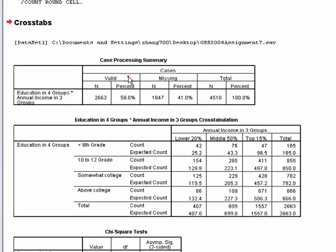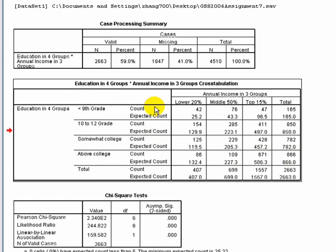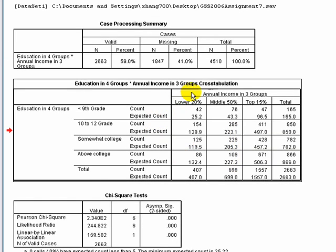First, SPSS gives us a box showing how many cases occur together — around 60% of our education variable cases occur with the income variable, and around 41% are missing. Then it gives us the actual crosstabulation. The columns represent income: lower 20%, middle 50%, and top 15%. The rows are the levels of education.